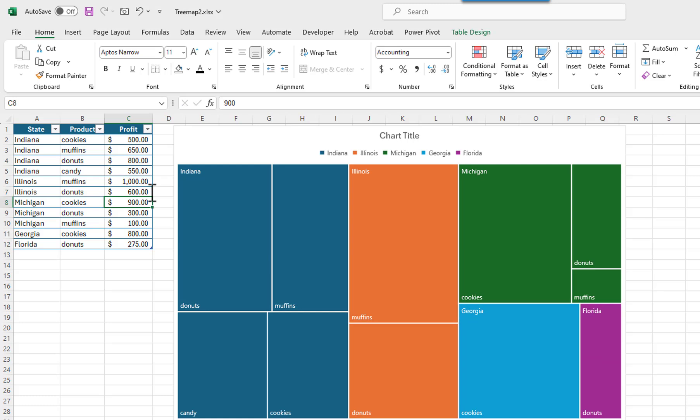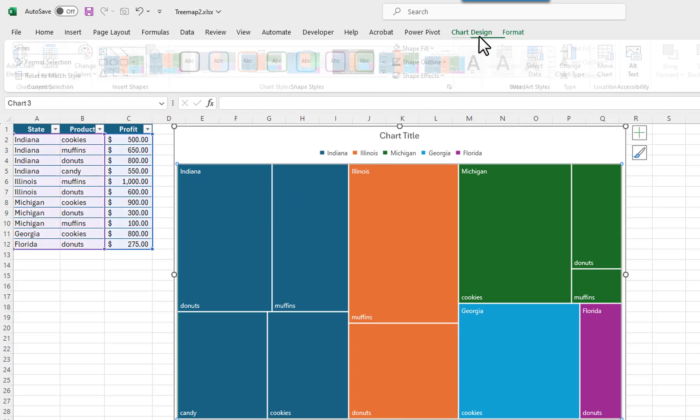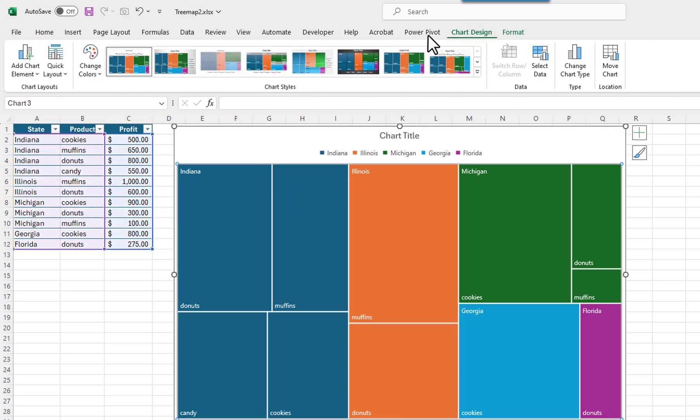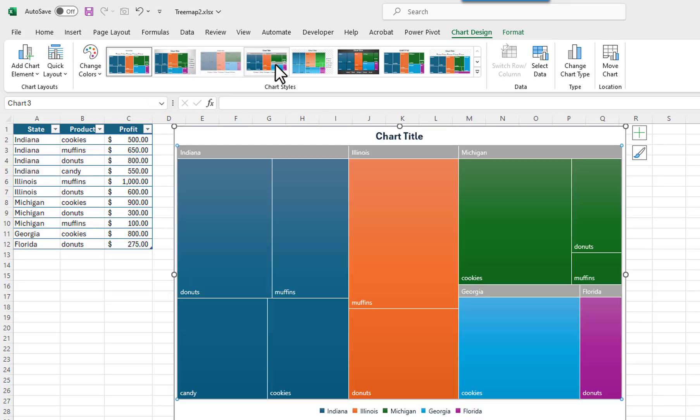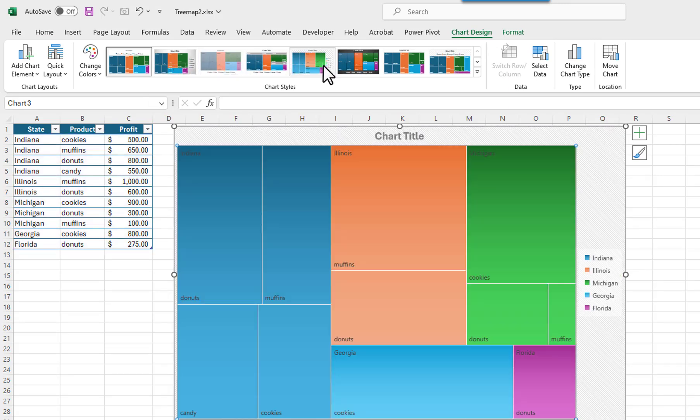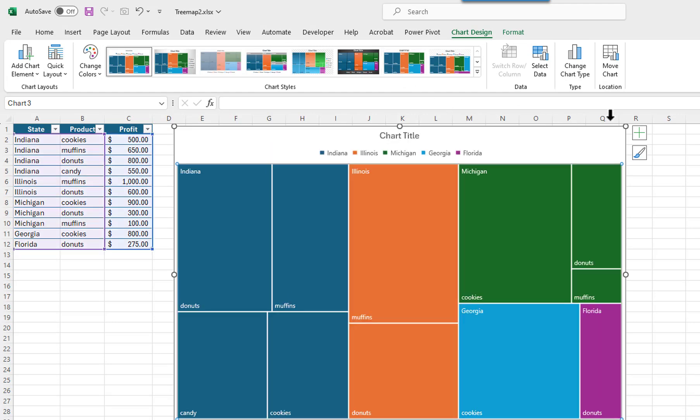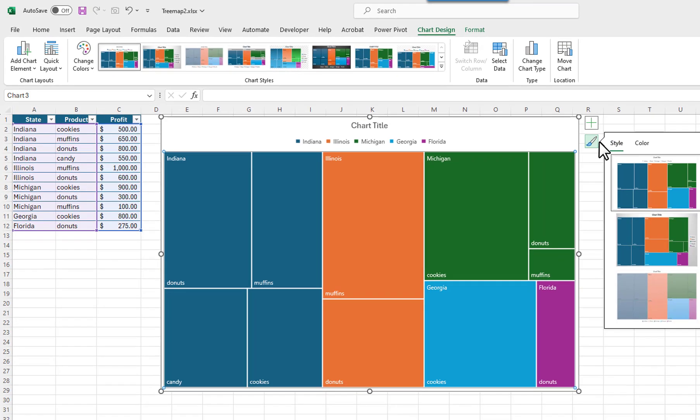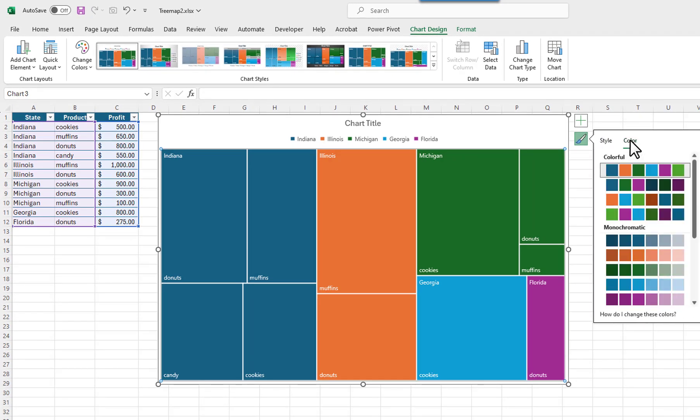Let's do some formatting. You could change the look of the chart by selecting one of the chart styles. You could also change its look by selecting a different color palette. I will select Colorful Palette 3.